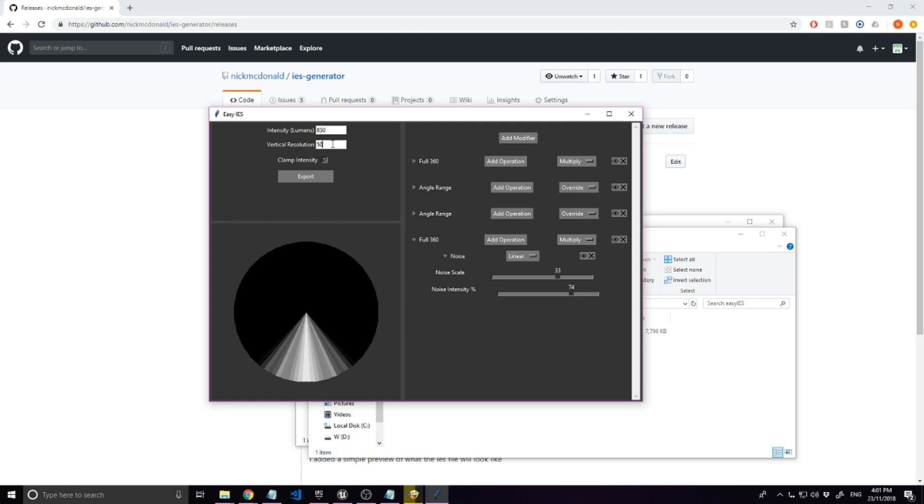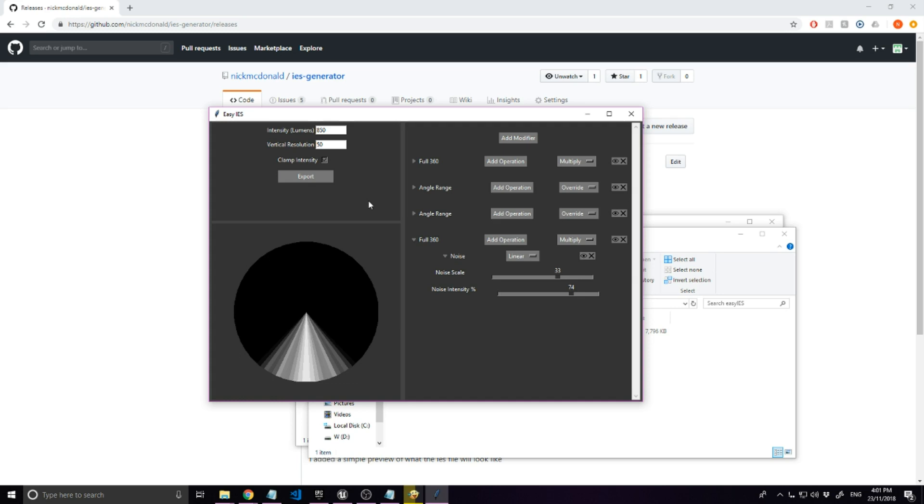You can increase the resolution to get a better idea of what it will look like, but don't set the resolution too high when you export, because the game engine will interpolate between the points automatically and make it look smooth, so there's not much reason to go over 50.